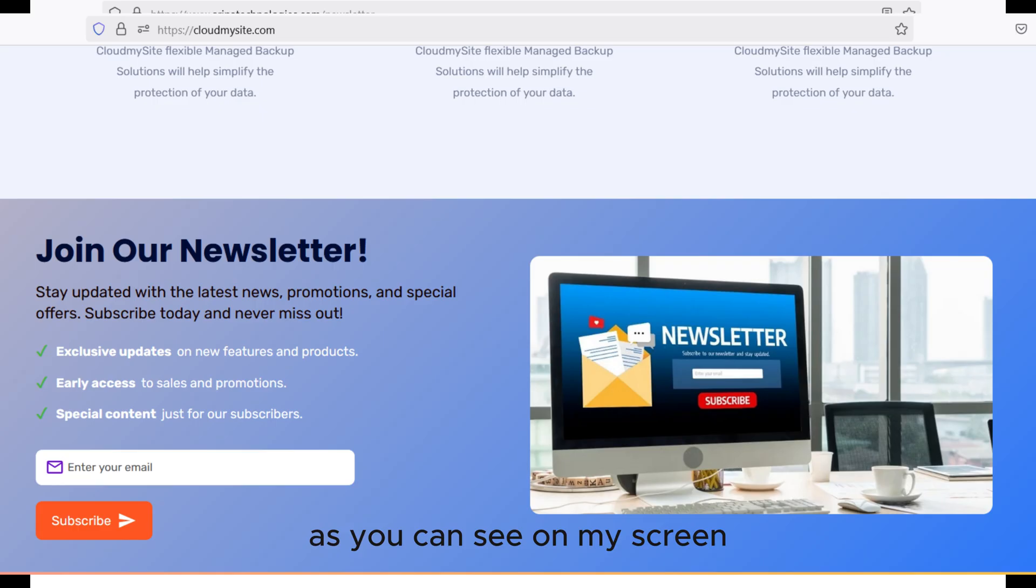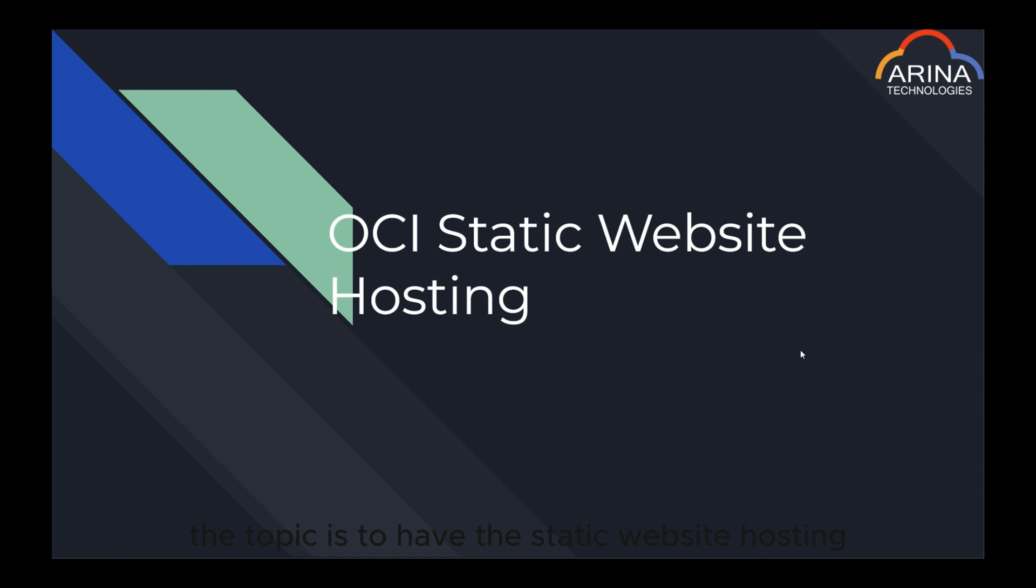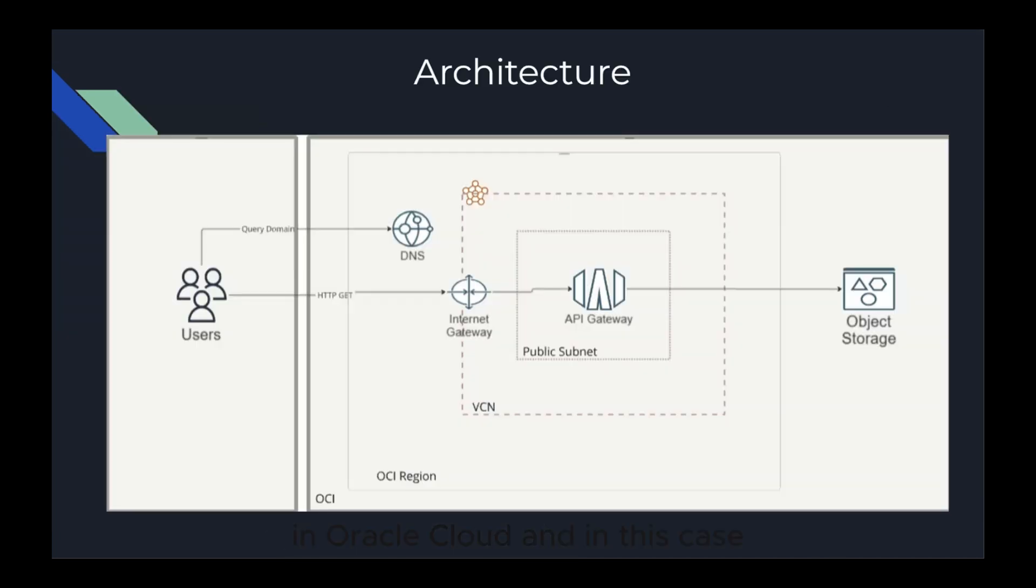As you can see on my screen, the topic is to have static website hosting in Oracle Cloud, and in this case we have a web application that we want to host on Oracle Cloud Infrastructure and we want to set up static website hosting.